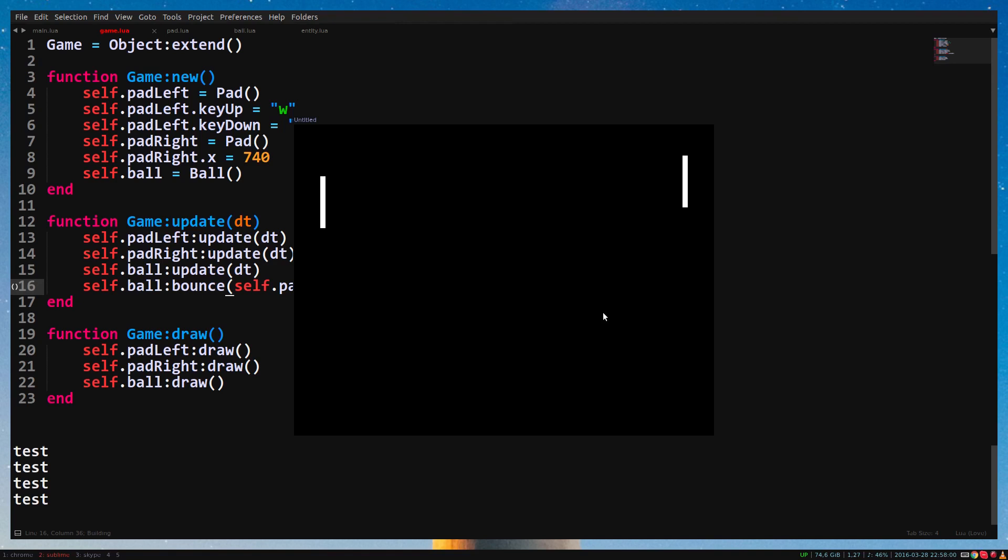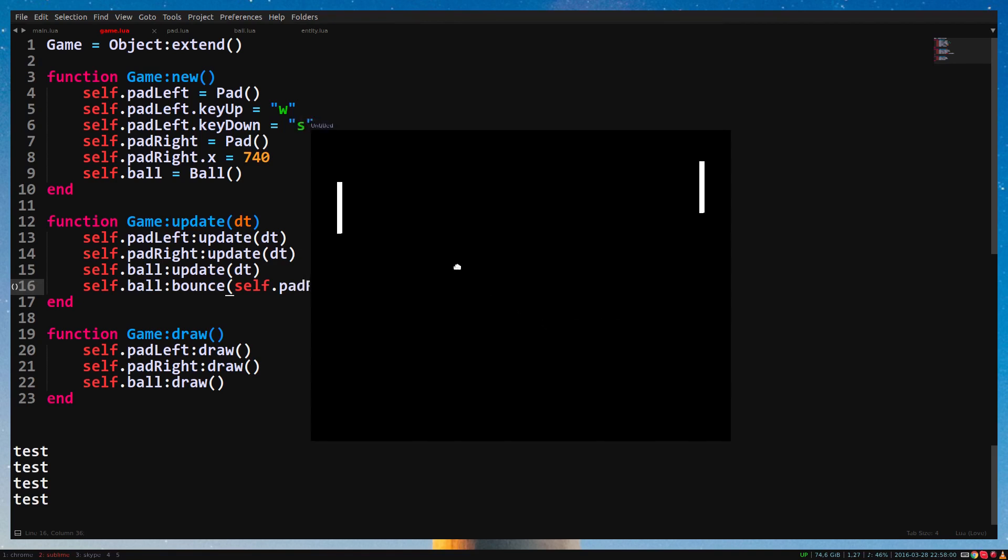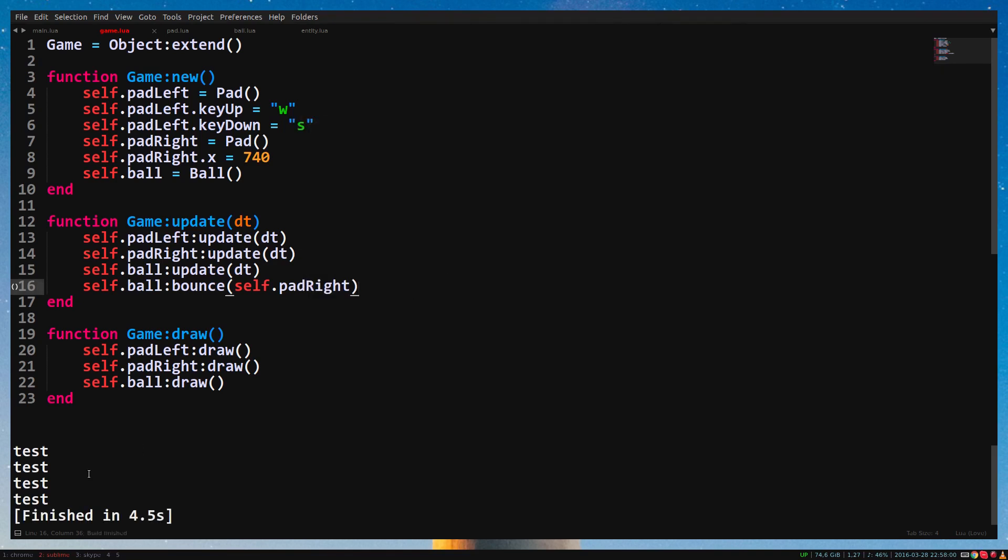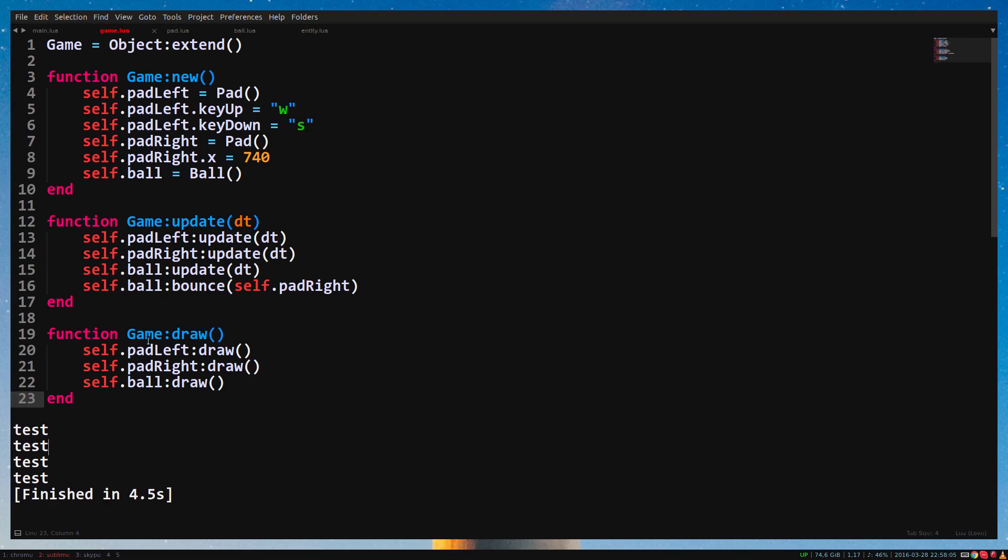Run the game and you will see that test is printed multiple times. That means it works. Each test is for every update, the ball hits the pedal.